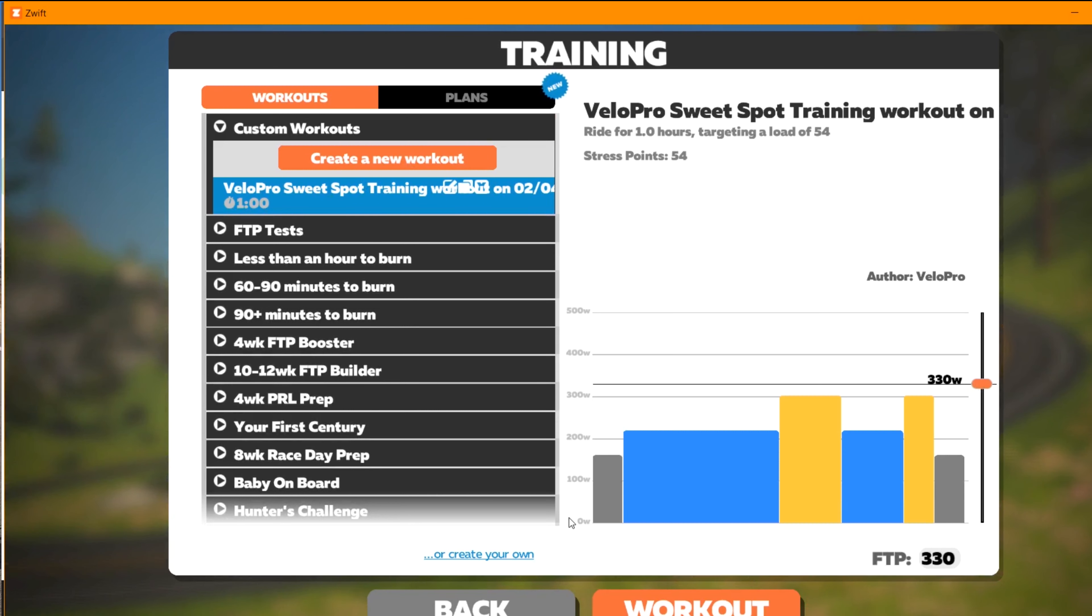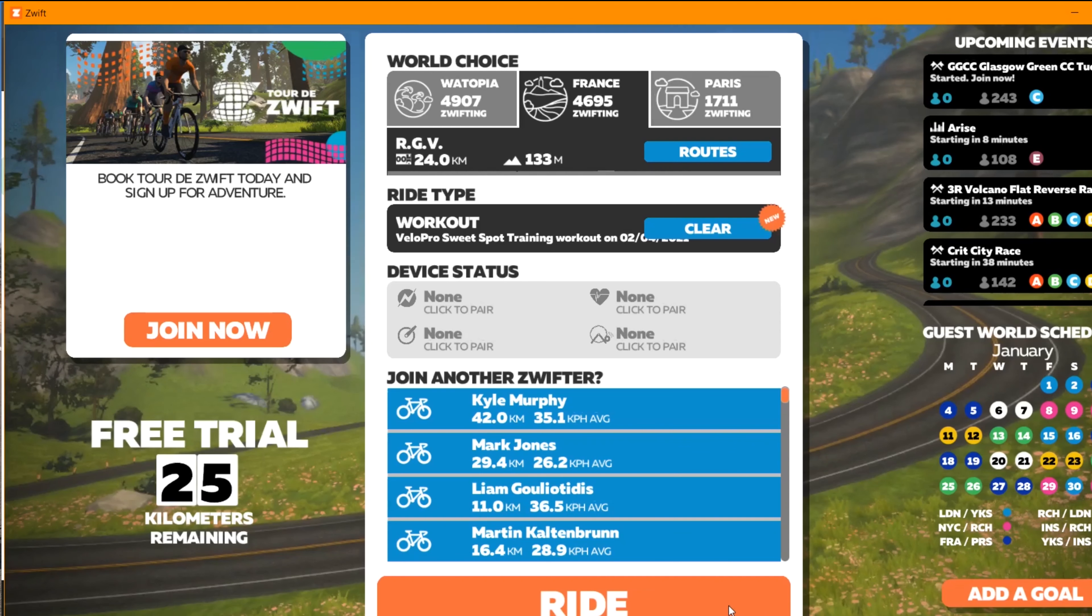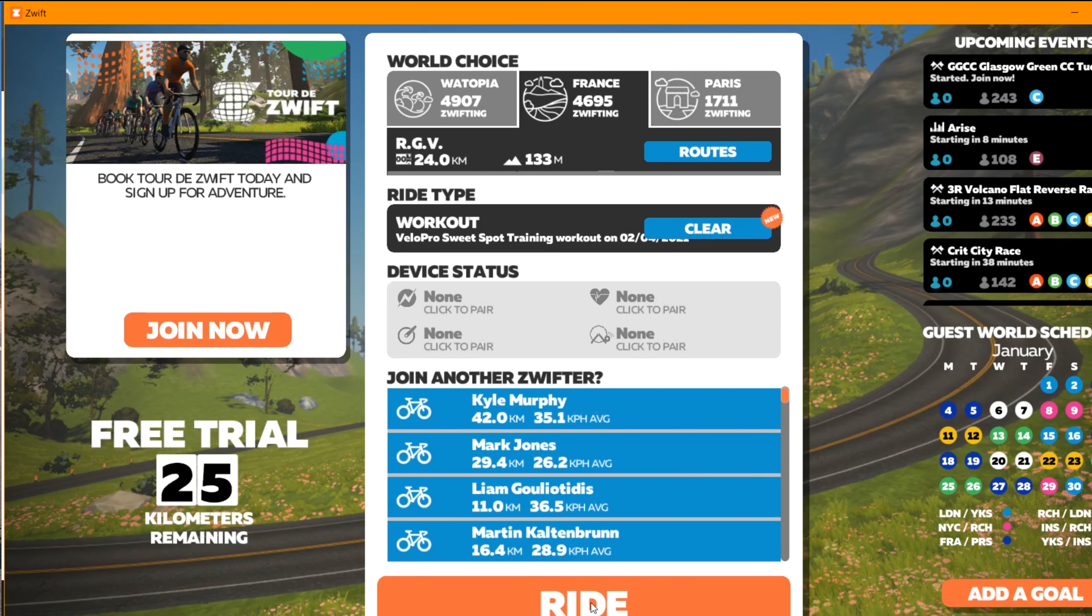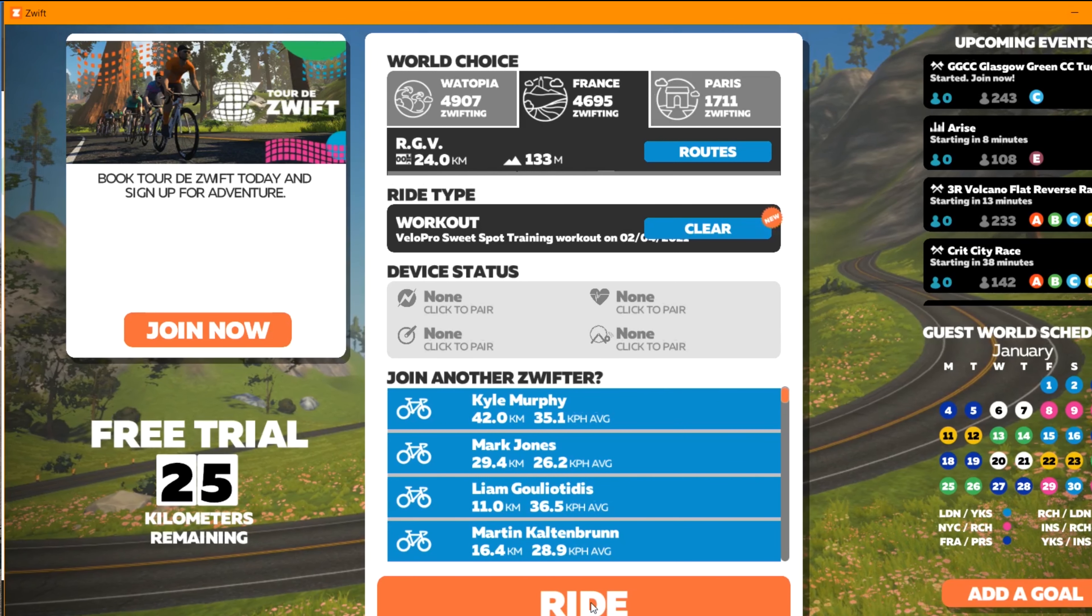Once you're ready, press Workout, and then press Ride, and you're off.